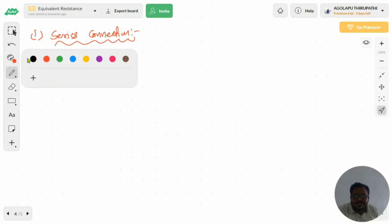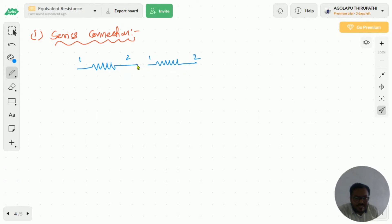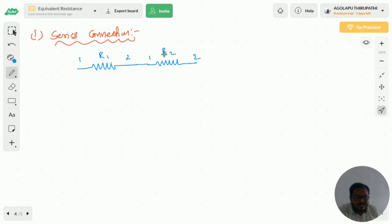Series connection is nothing but dissimilar ends are connected together. For example, a resistor is a two-terminal device — this is the first terminal and this is the second terminal. If dissimilar ends are connected together, that means the second terminal of the first resistor is connected to the first terminal of another resistor, then that type of connection is called a series connection. So this is R1 and this is R2.